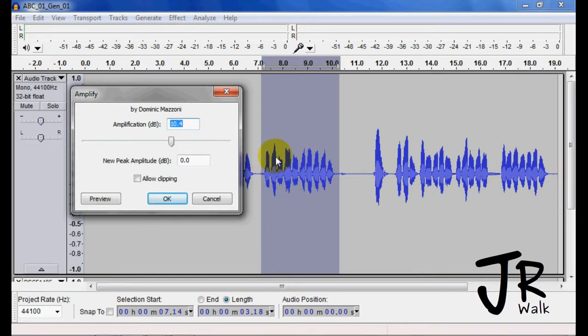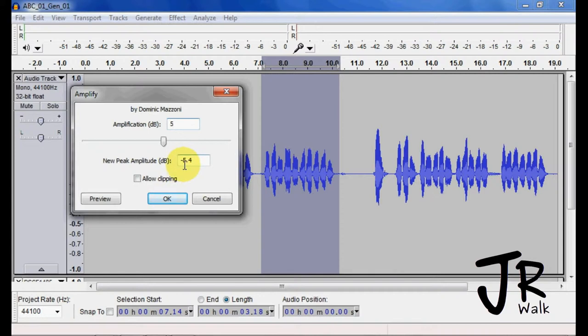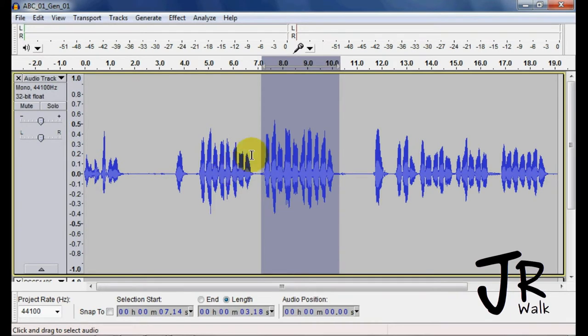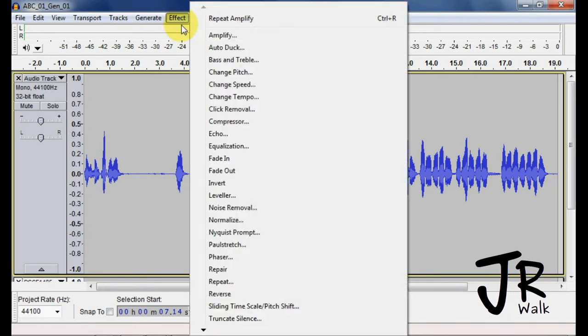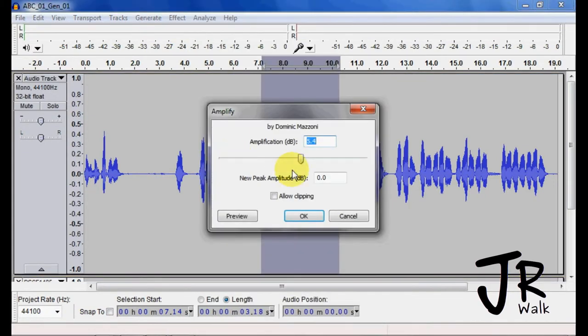So if I want to bring this up by 5 dB, I would enter 5 there and it will bring it up to negative 5.4 dB. And so it is now up to negative 5.4 dB.